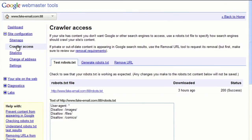Under Crawler Access, you can learn about how to limit what Google crawls by creating a robots.txt file. And under the Change of Address link, you can tell us if your site has moved from one domain to another.